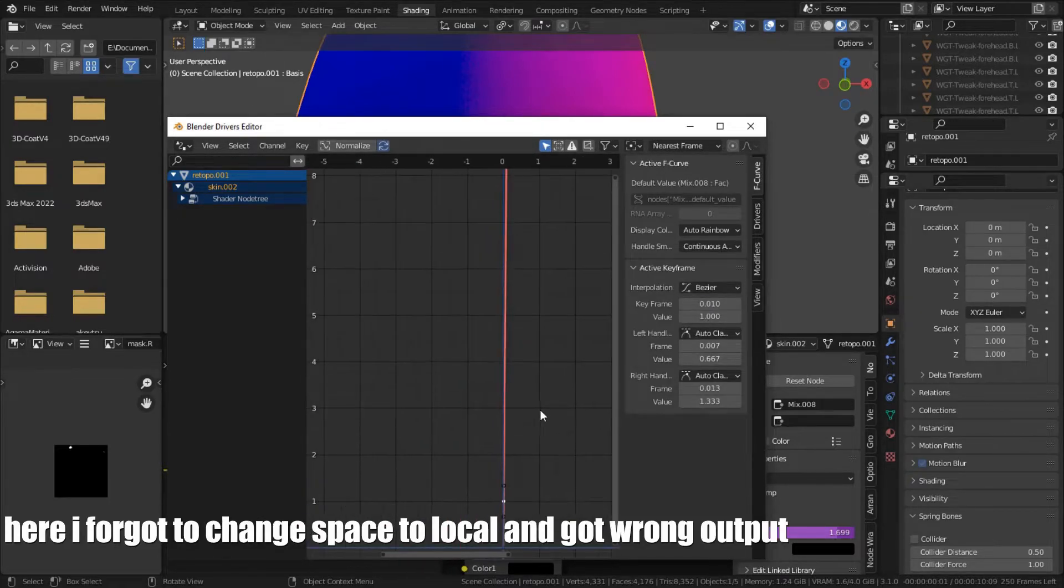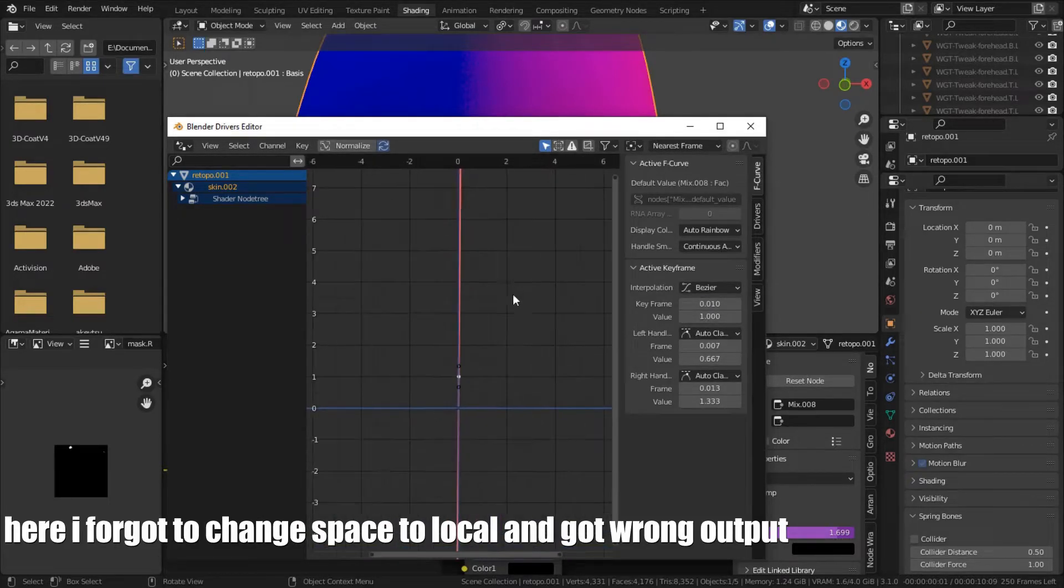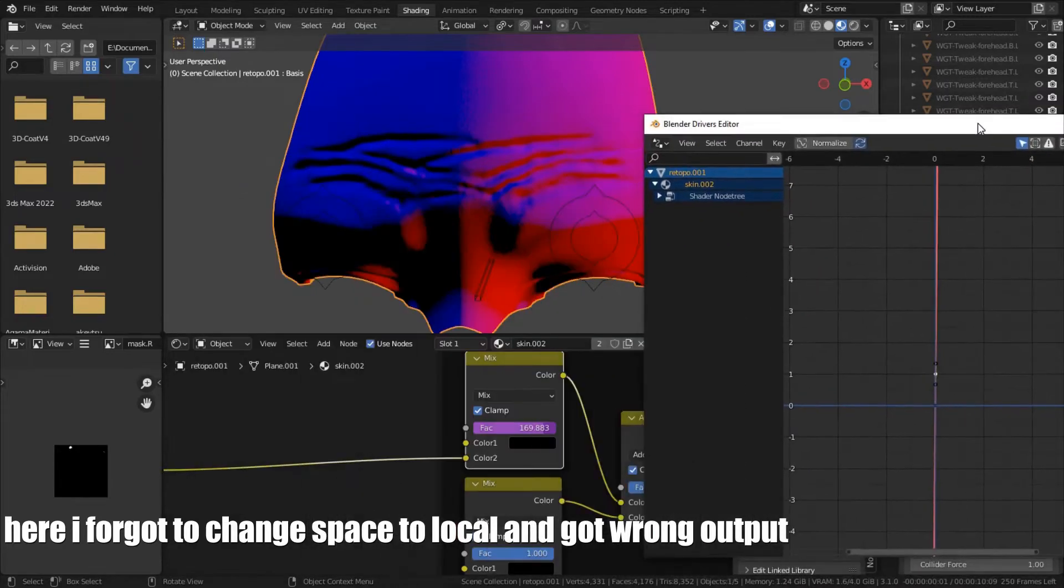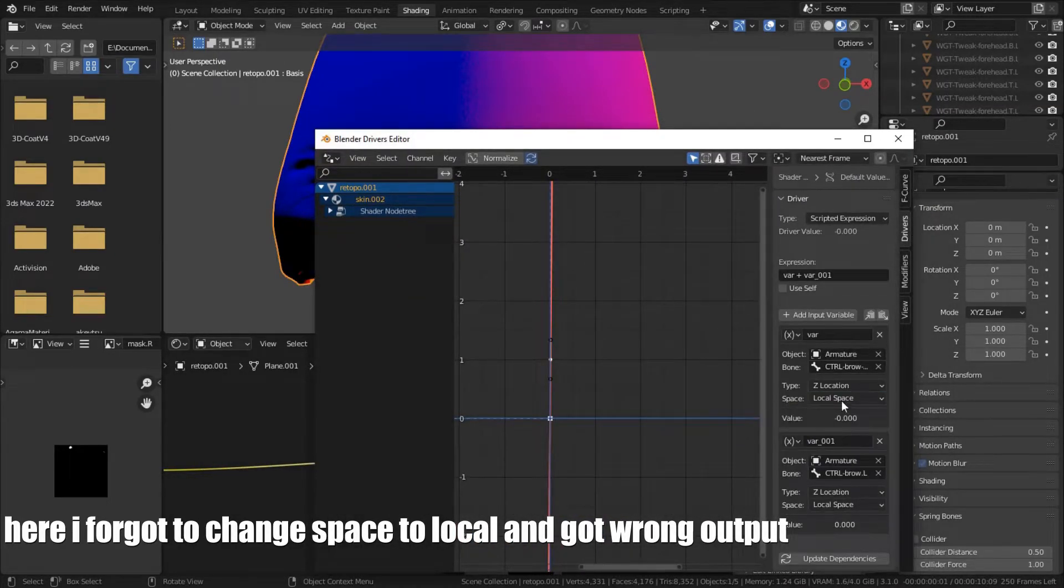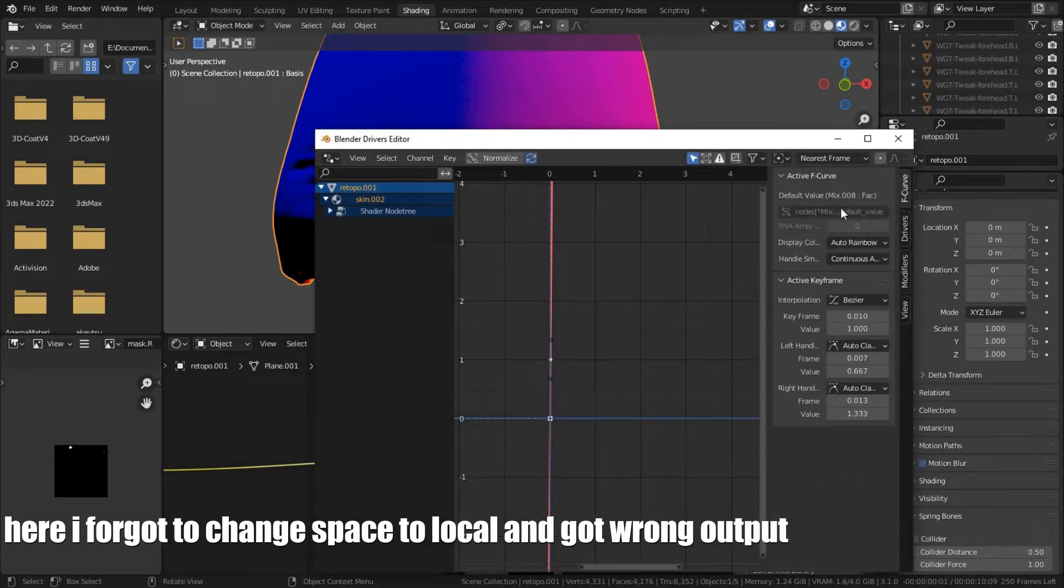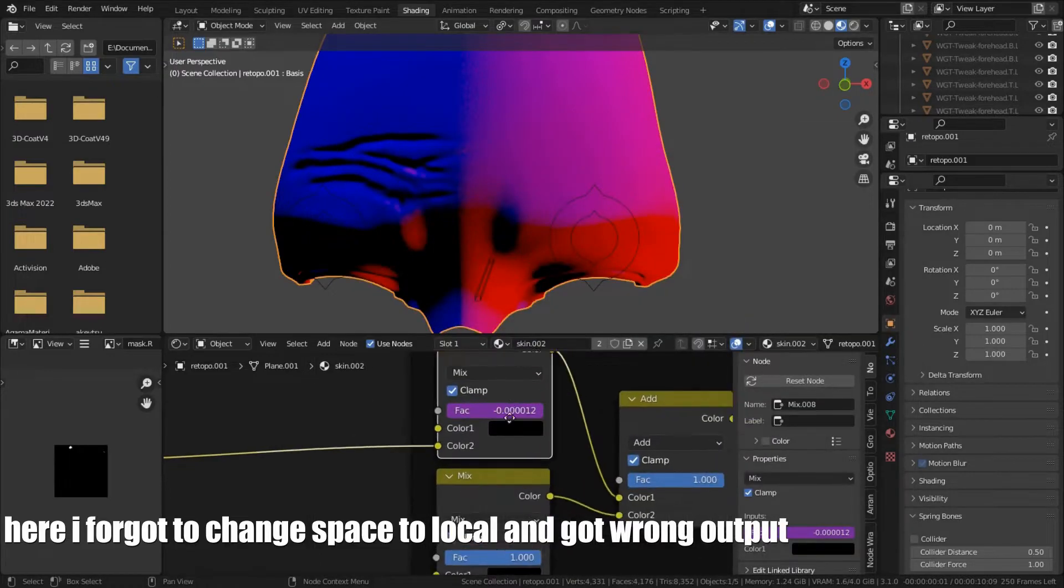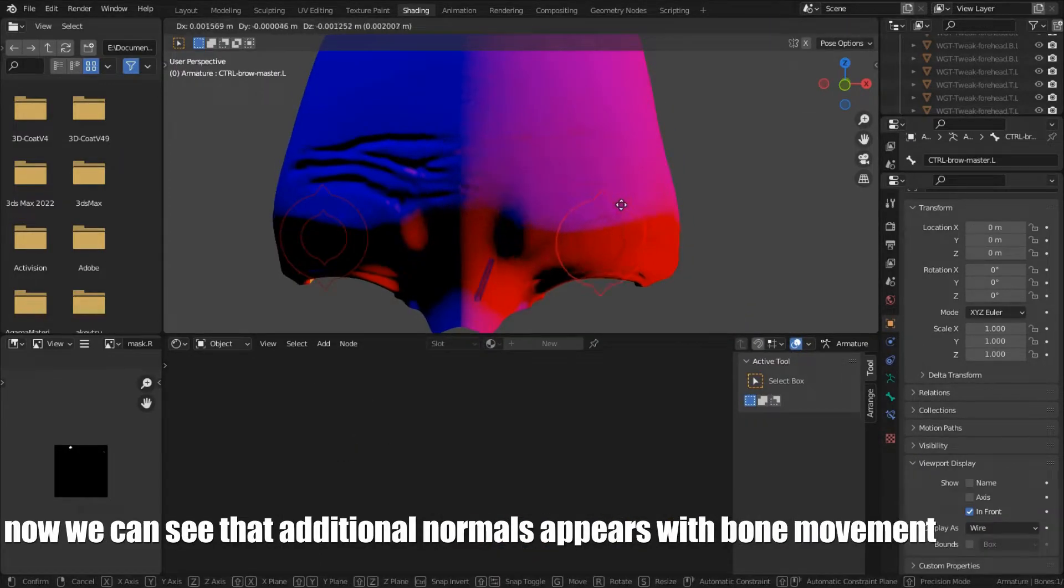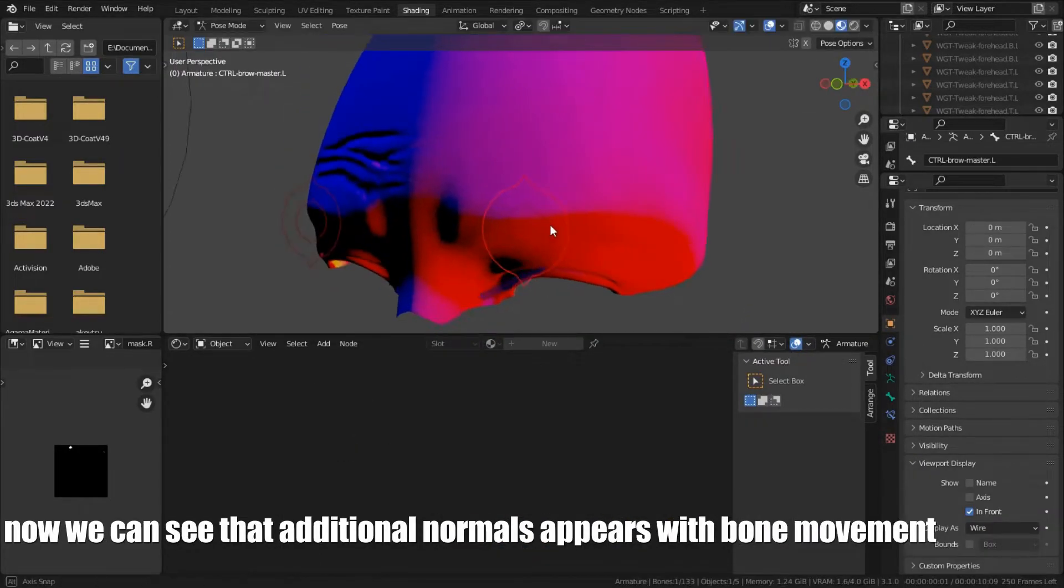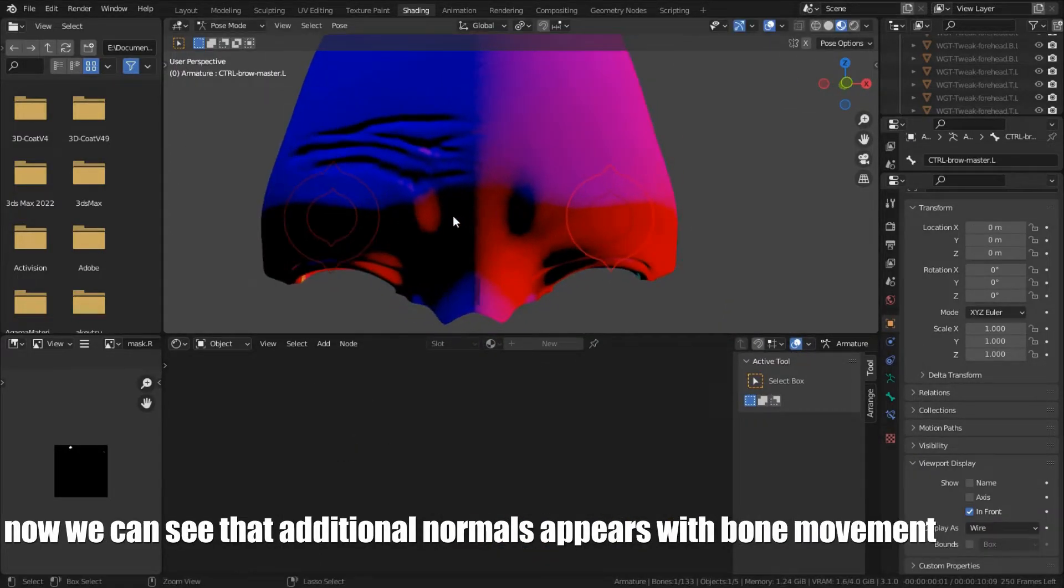Here I forgot to change space to local and got wrong output. Now we can see that additional normals appears with bone movement.